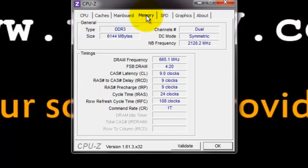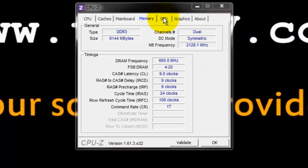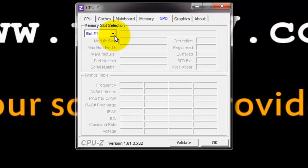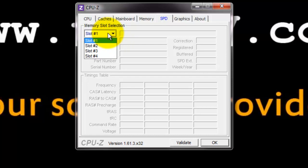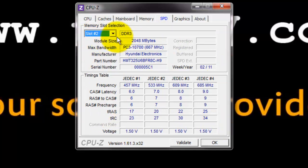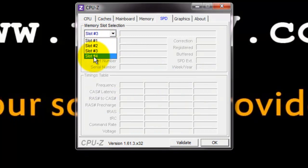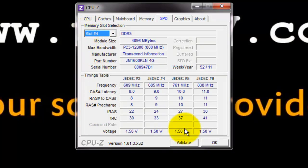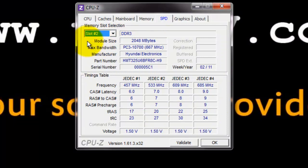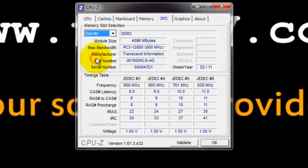Under memory tab, there is type, memory and its size and channels. Under SPD, we can define the memory slot selection and we can have a detailed review on that particular RAM installed at that particular slot. We have two RAMs here, one 4GB and another 2GB. And we can see that under slot 2 we have 2GB and slot 4 we have 4GB.